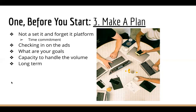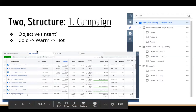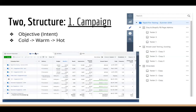So let's move on to the second section, where we talk about structure. Understanding the structure of ad campaigns is incredibly important — it's the foundation for how to build everything, knowing what is where and how it all works. The first element here is the campaign. If you look within ads manager, you'll see tabs very similar to a Google Chrome experience.